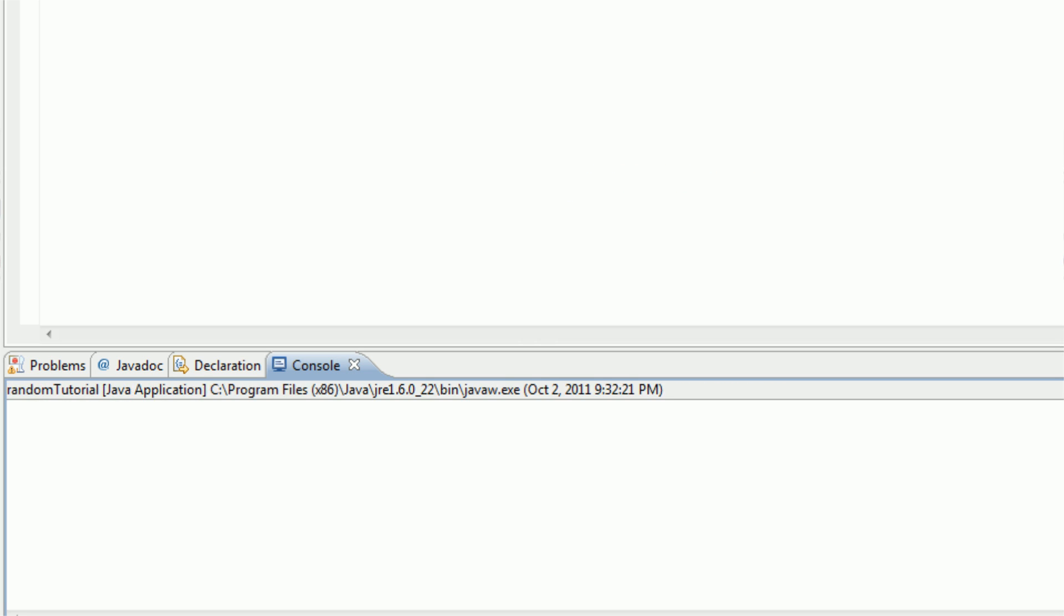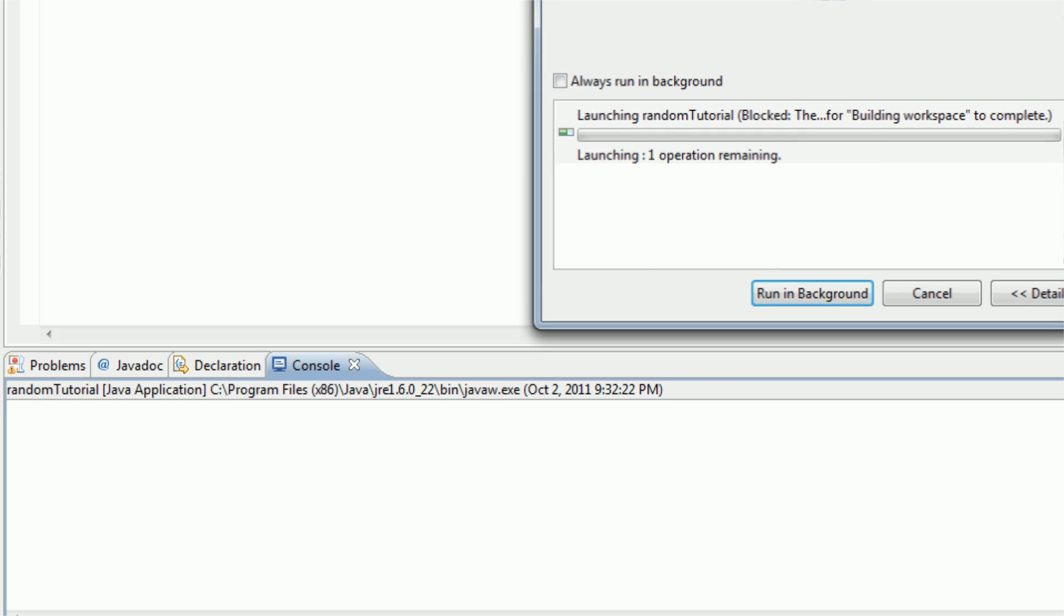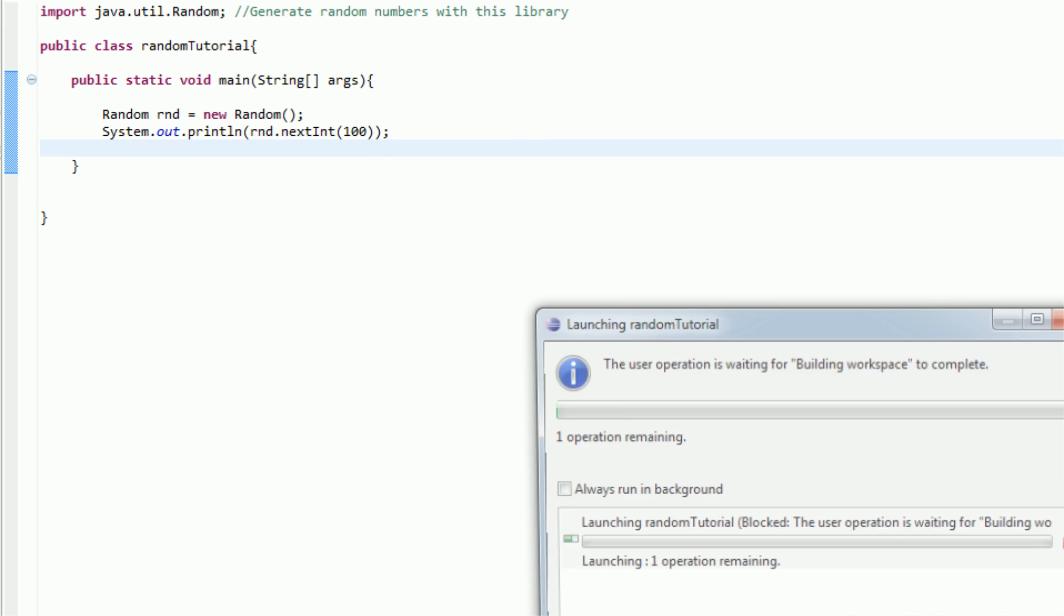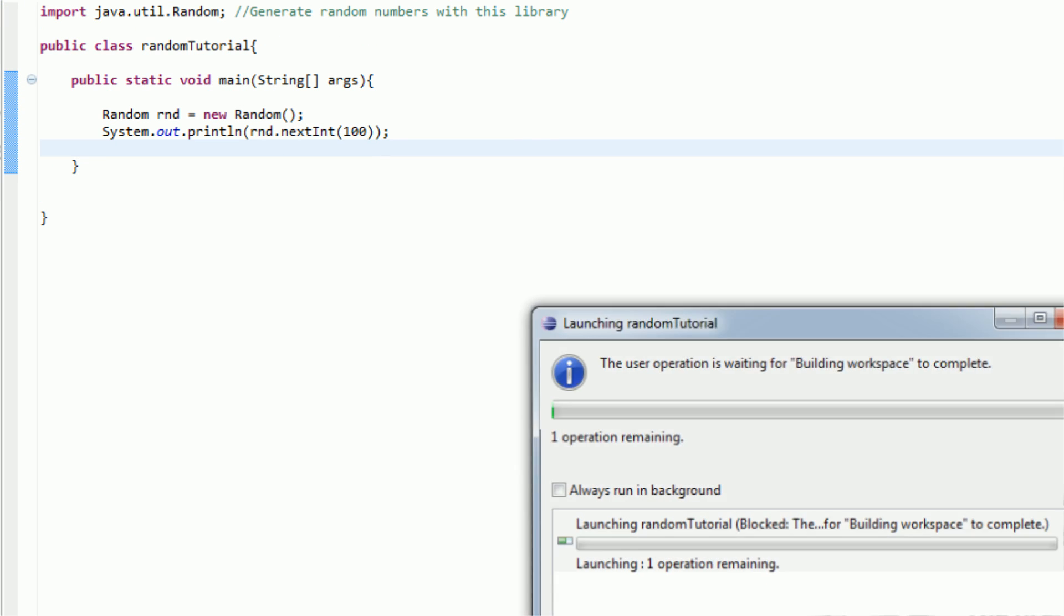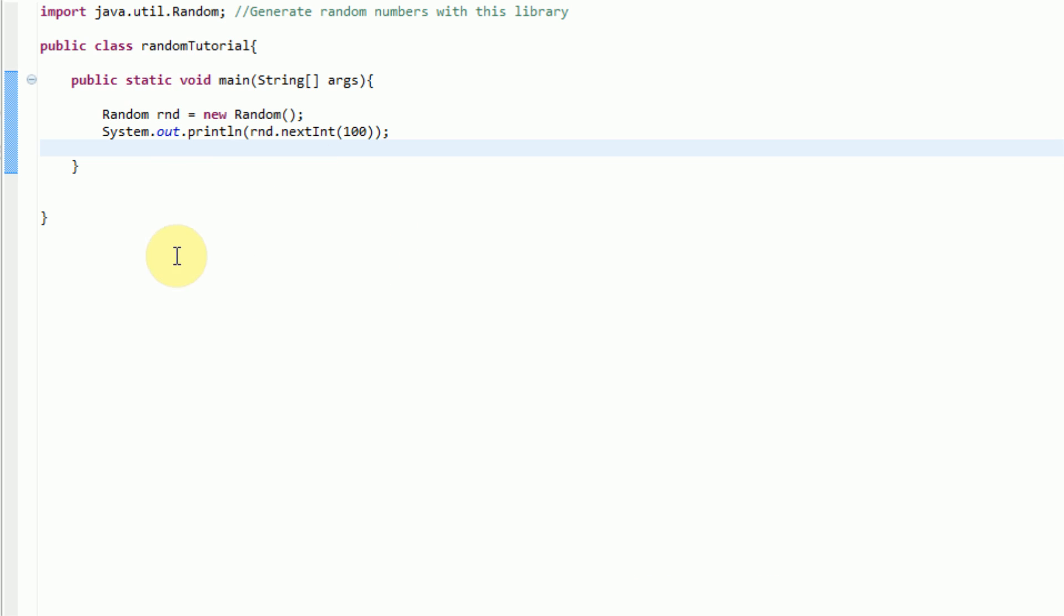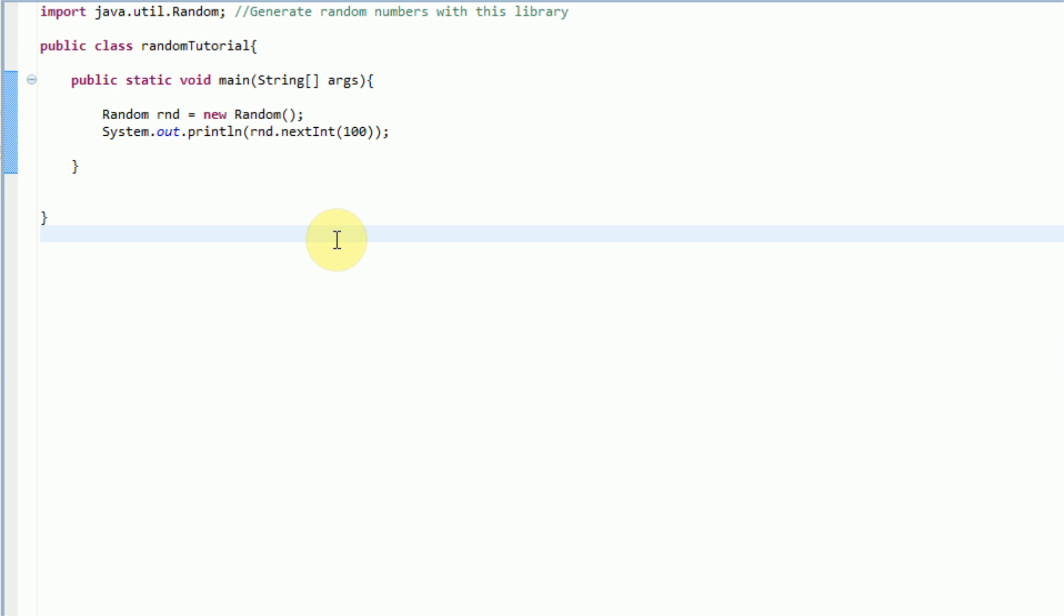And that's how you generate random numbers in Java. Thanks for watching this tutorial on how to use the java.util.random library. This can come in very useful if you're creating things like games, such as card games, or even little role-playing games, where you need to generate a random number for what attack value a certain thing does.